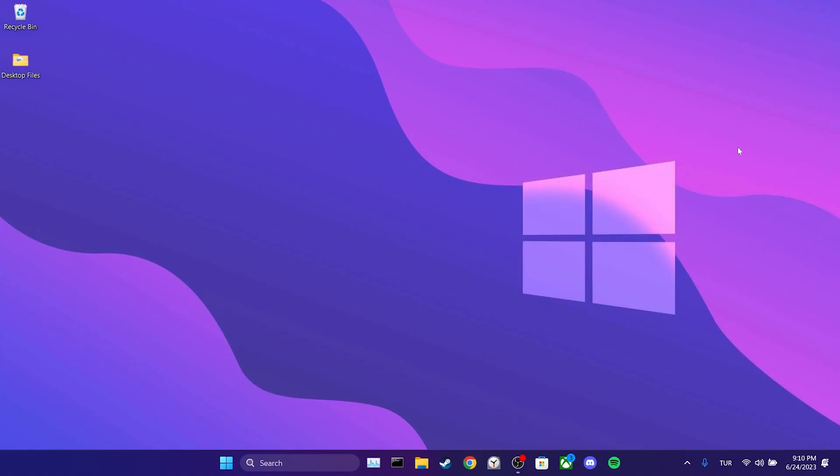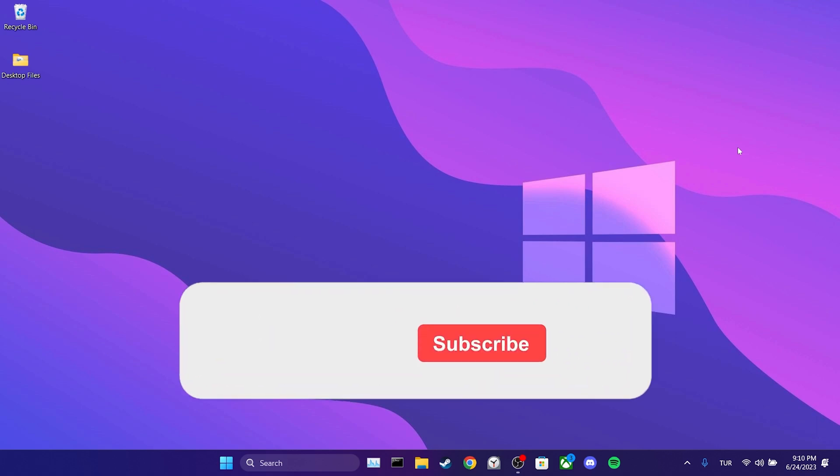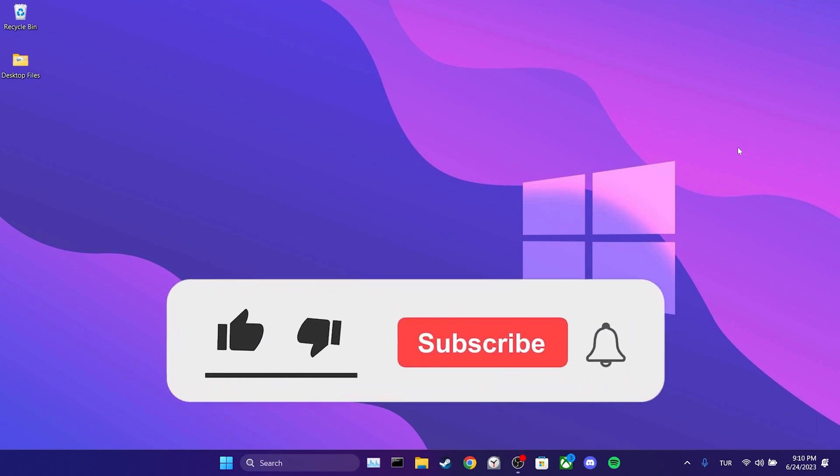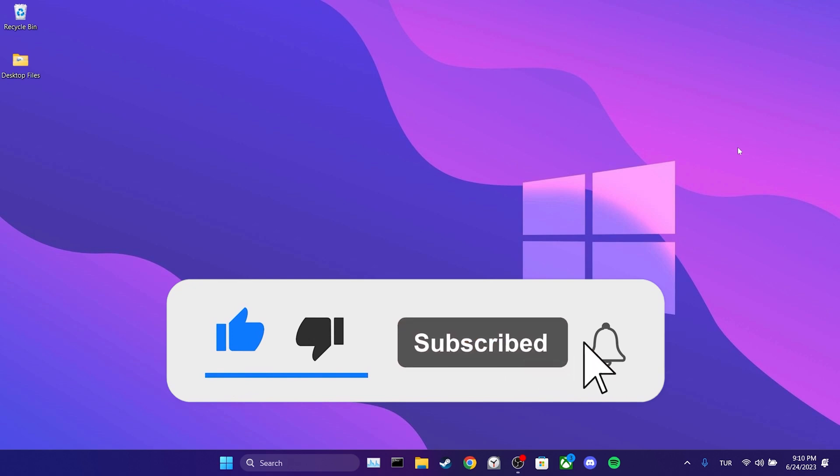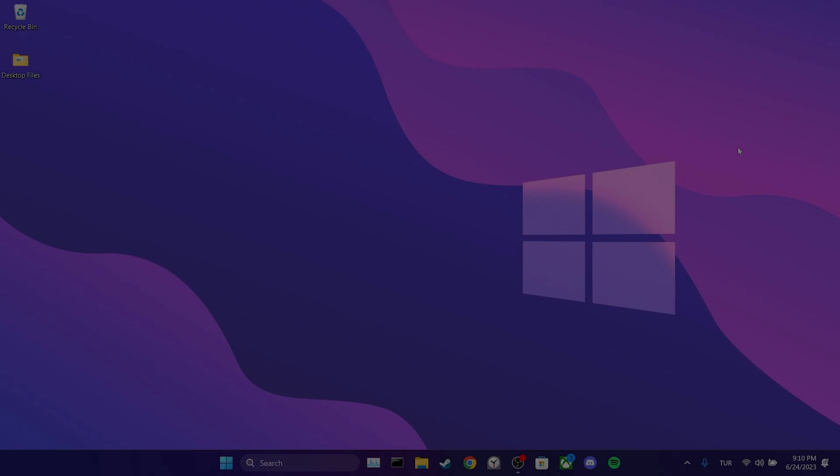We have come to the end of the video. I hope one of these solutions fixed your problem. If the video helped you, don't forget to like the video. You can also subscribe to my channel to support me. Take care and see you in the next video.